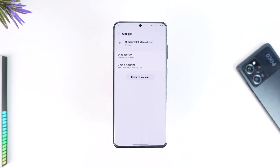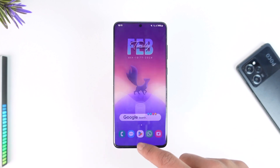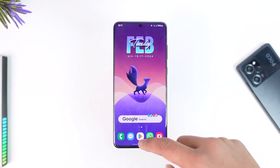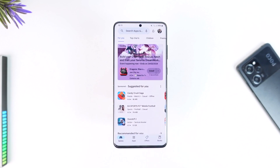Just remember that if you remove your Google account, you basically can't use the Play Store. Hope this video helped you guys. If you have any more questions, feel free to leave them down below. Thank you for watching till the end, and see you soon in the next video.